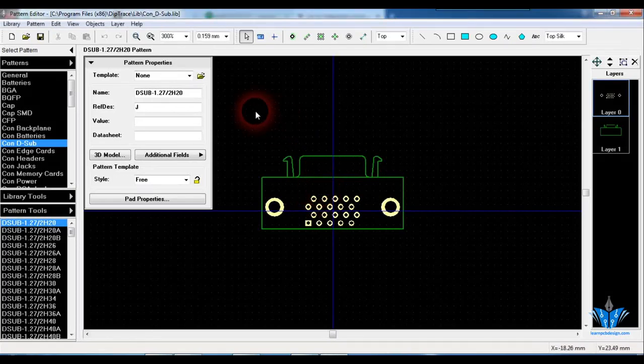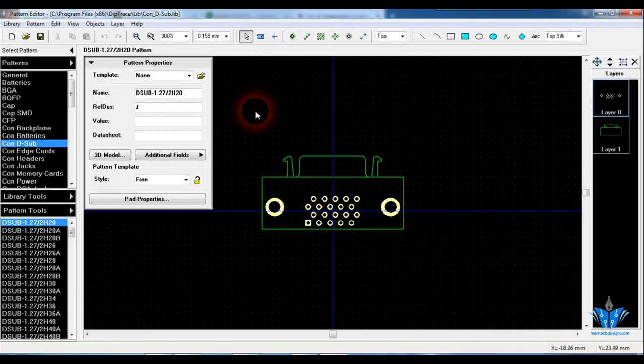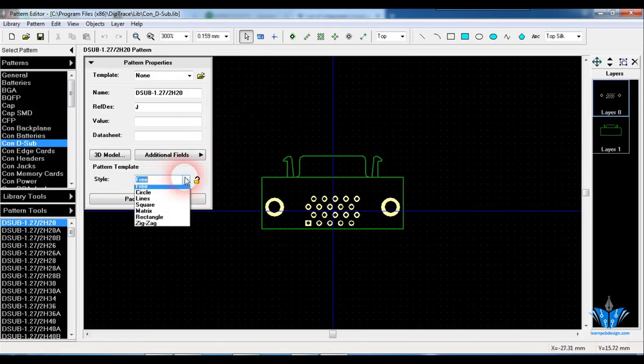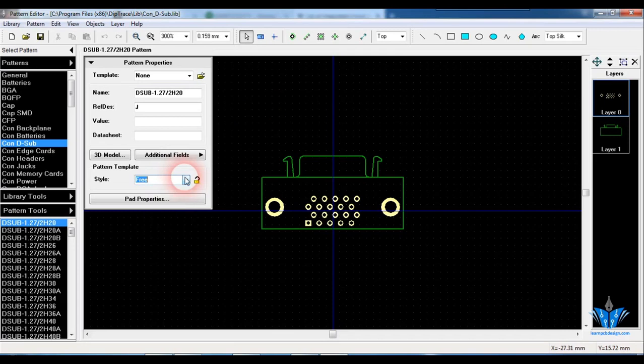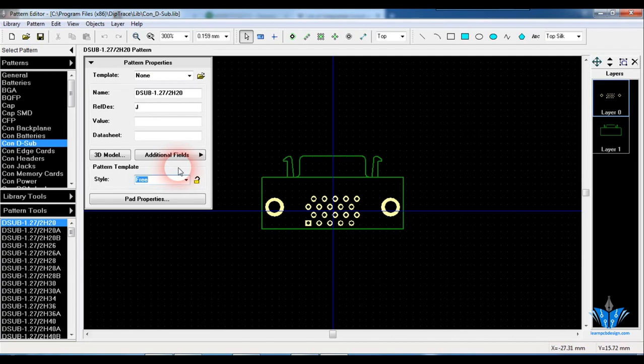Hi, in the last video I showed you how to create a footprint for an SMD resistor using the pattern number. But I personally don't recommend this method to design footprints. The reason is this method will be useful only if the pads used in the footprints are of equal sizes and also the spacing between these pads are uniform.